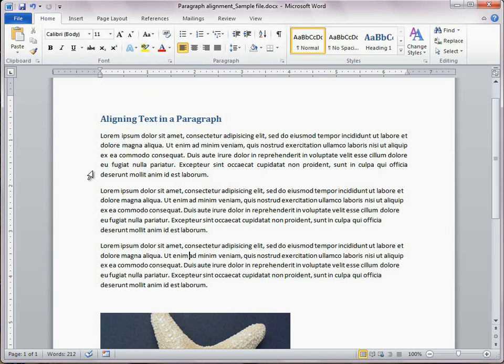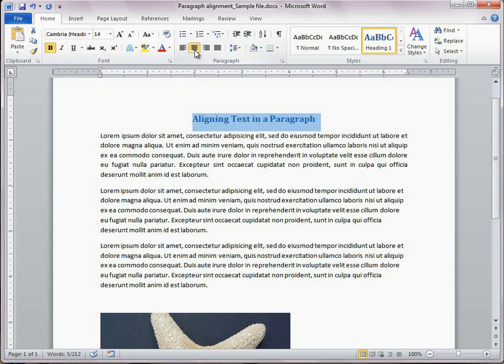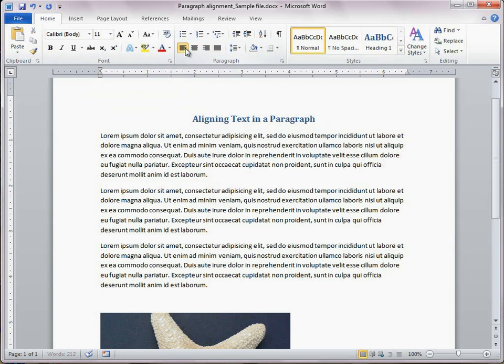Align center lets me align each line of text between the left and right margins evenly. For example, headings can align in the center.